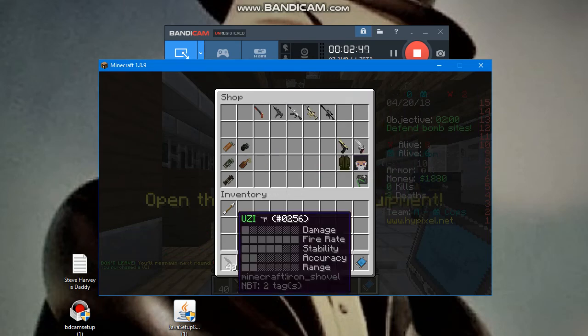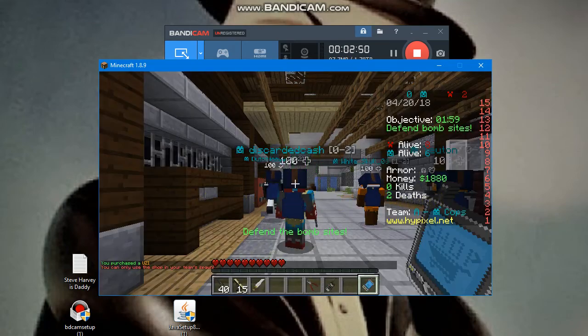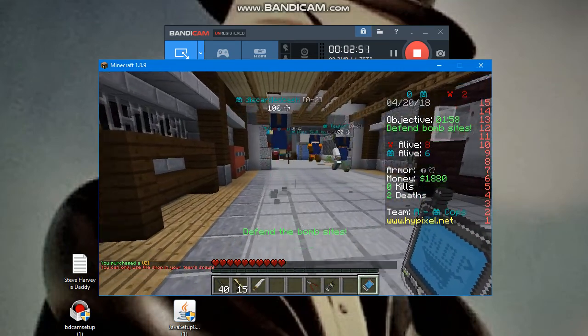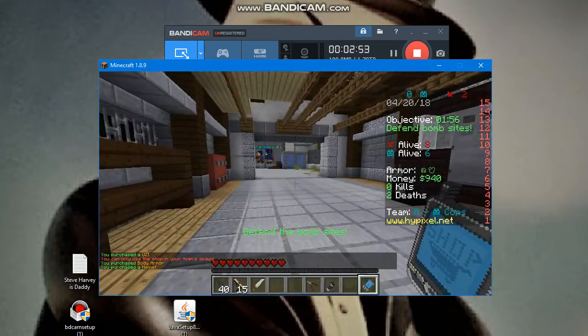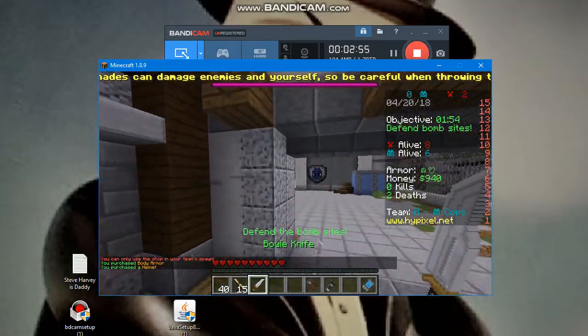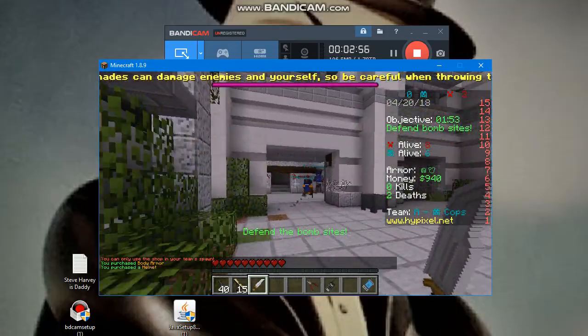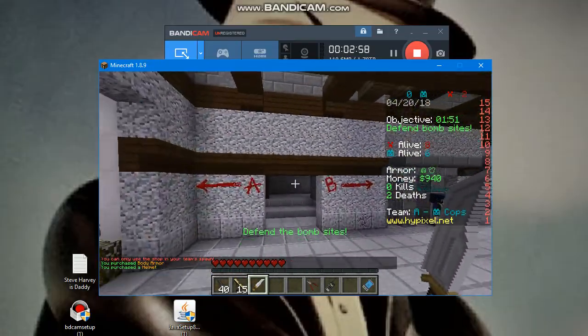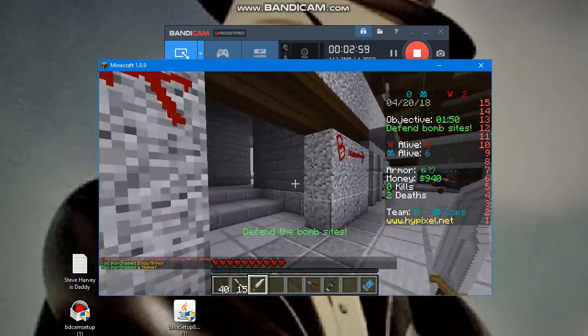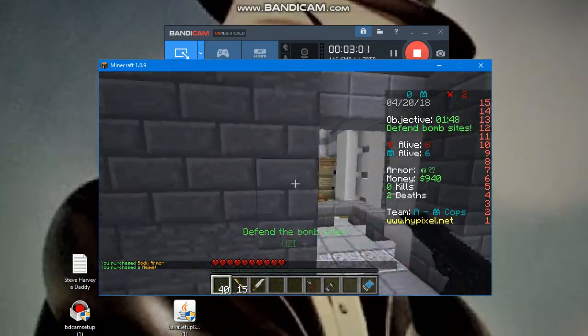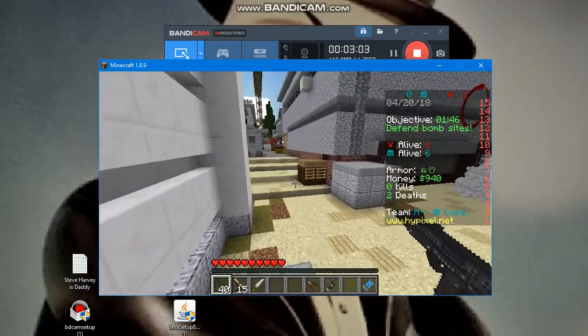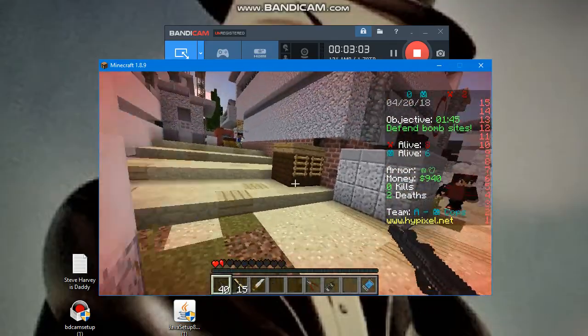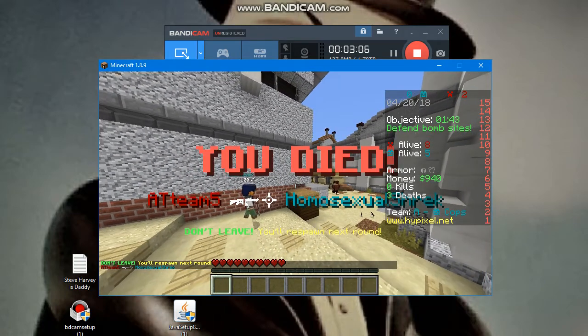Okay guys, this time I'm gonna buy an Uzi. Dang it, we died again!